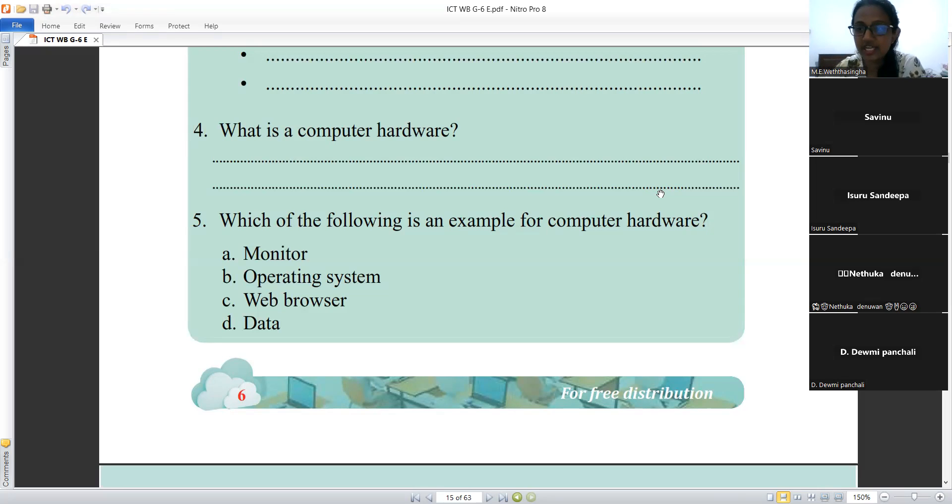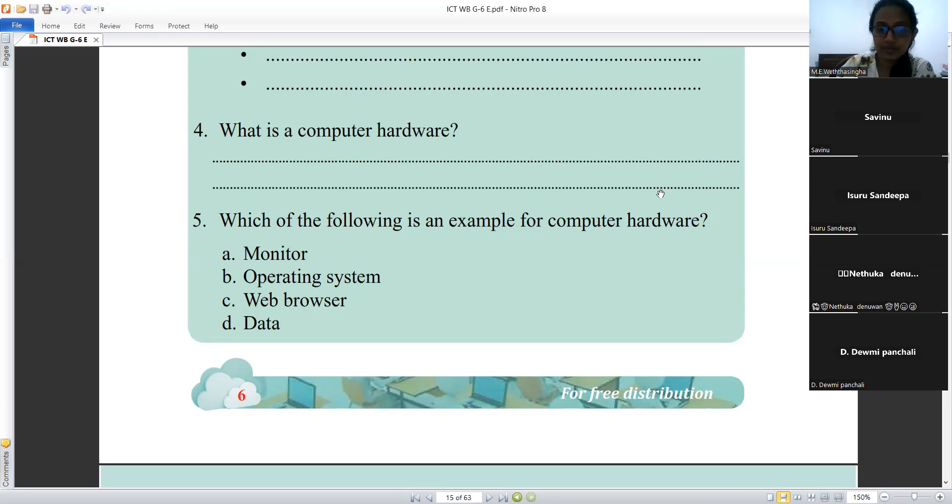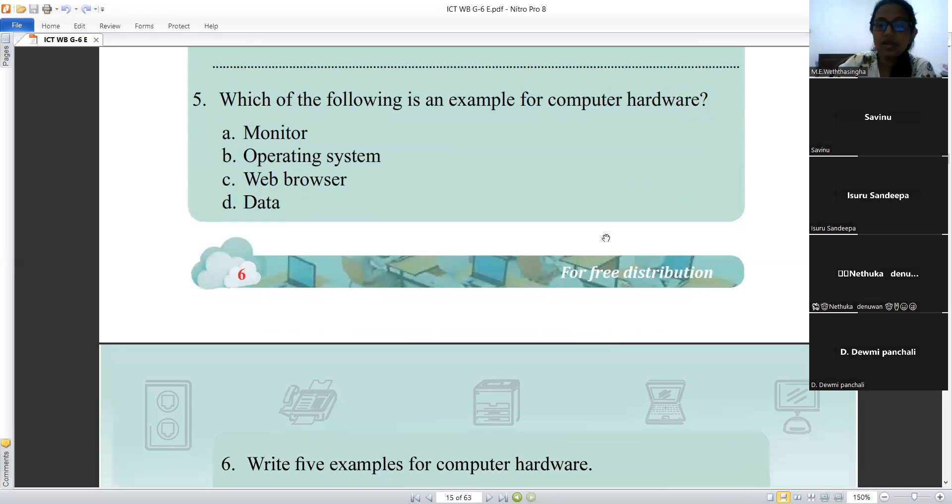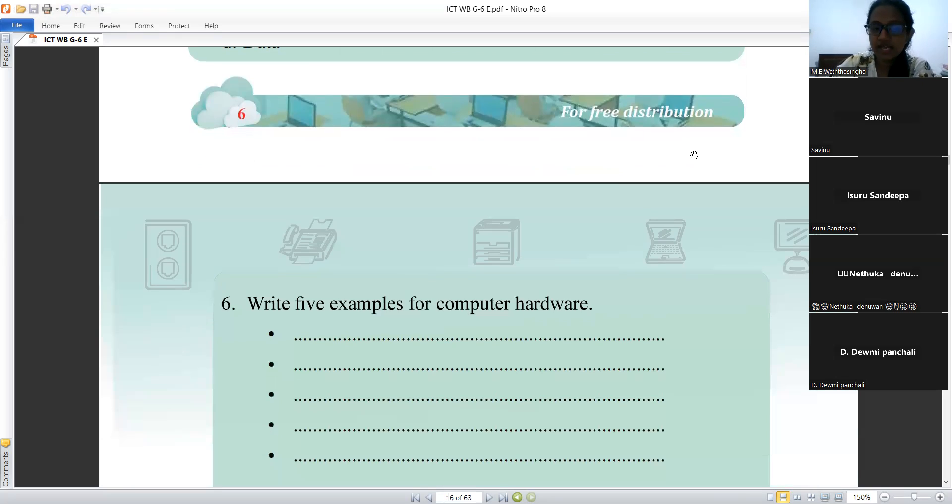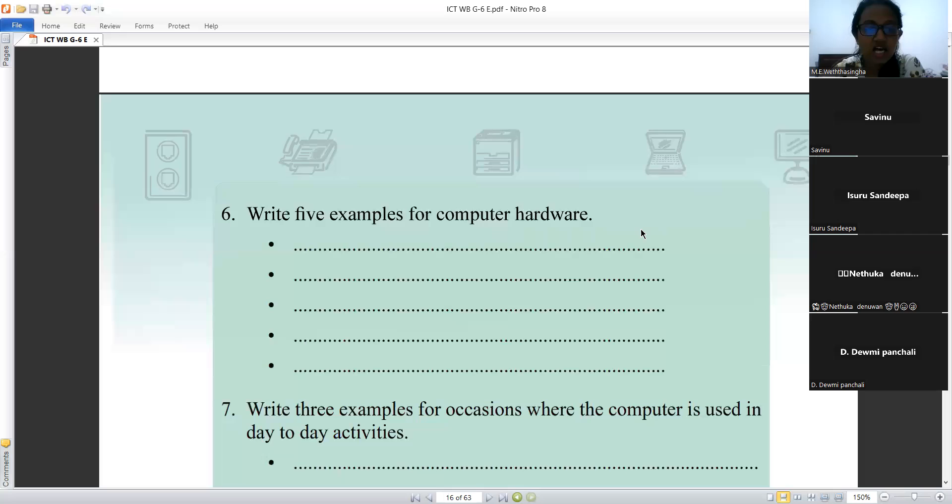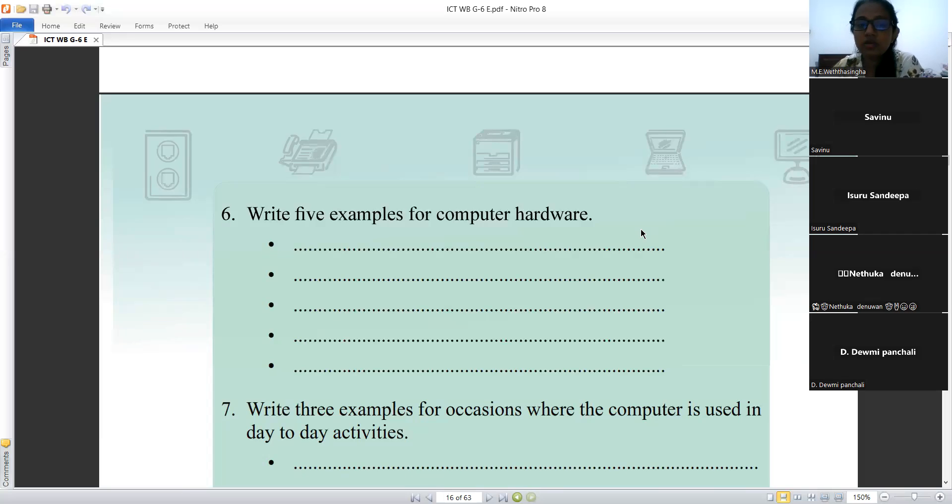Operating system is software, web browser is software, and data is not hardware. Data means the things that we input to the computer. Data can be part of the computer; they are loaded. Sixth question: write five examples for computer hardware.